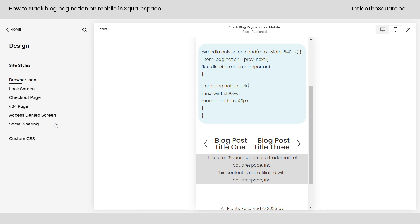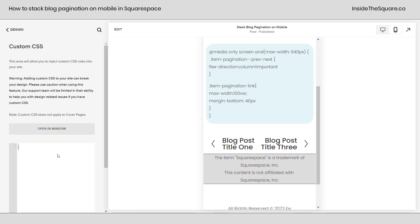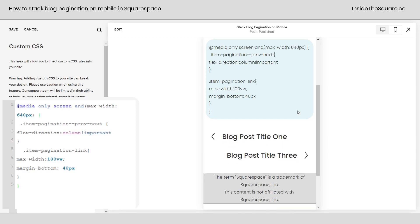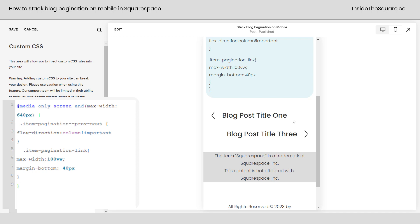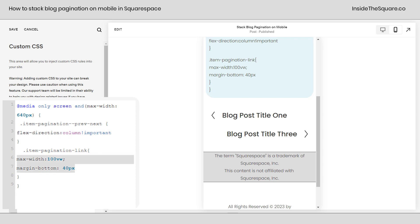So what we're going to do is use this CSS code to separate them so that they get their own lines. We're going to navigate to Design and then select Custom CSS and I'll just paste the code right here. Now we have the previous article on the top and the next article on the bottom. Those are completely separate lines and the text will wrap around if it gets longer than the actual width of the page itself.